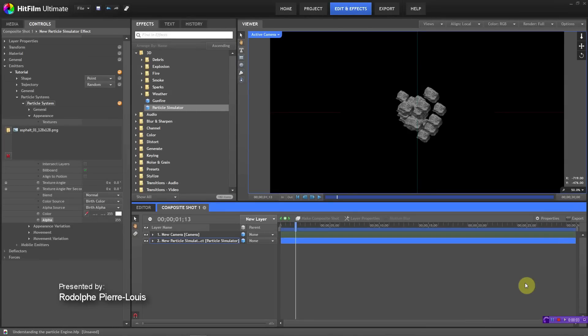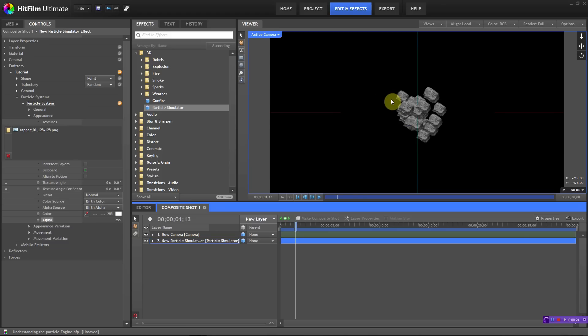Hey, what's up guys, and welcome to part 2 of my particle engine tutorial. My name is Rodolf, and I hope you guys survived the last tutorial — that was my longest tutorial yet. Anyways, let's just get right into it and start with part two. In part one we left off talking about the appearance, the texture, and all that.